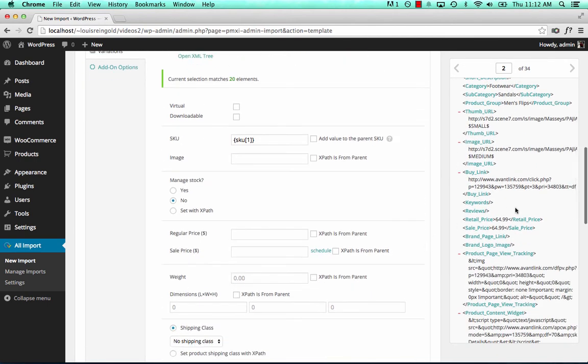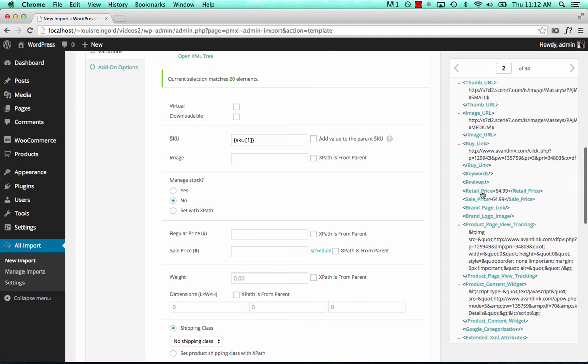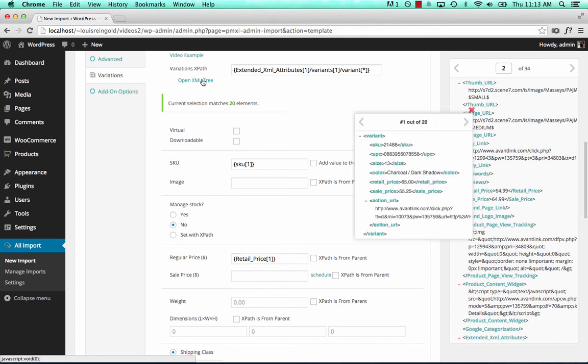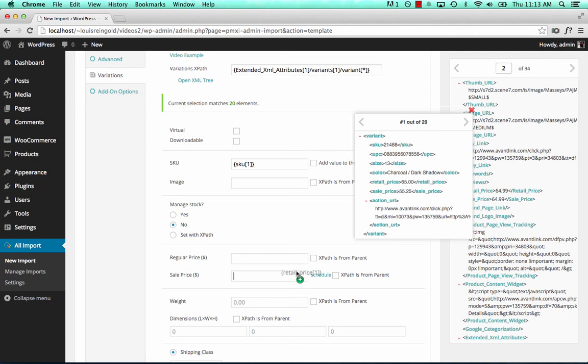Well, to do that, if we drag from the main XML, we'd also have to check this box XPath is from parent. That way, WPL import knows that this is referring to the main XML, not the variant XML. In this case, though, we do want to import the prices for the variations. So we'll do that right here.